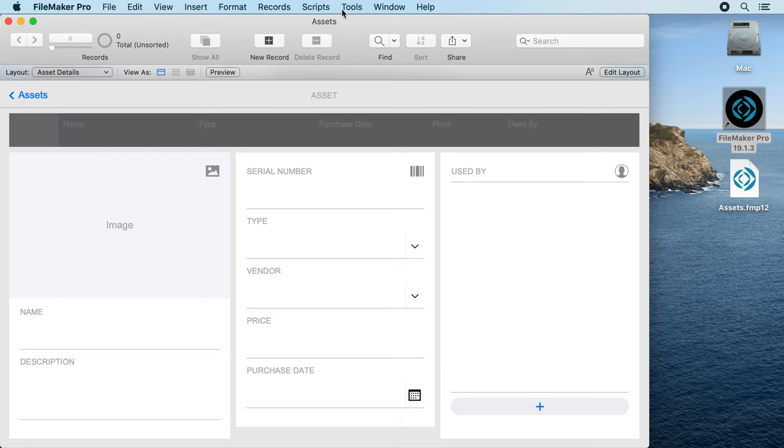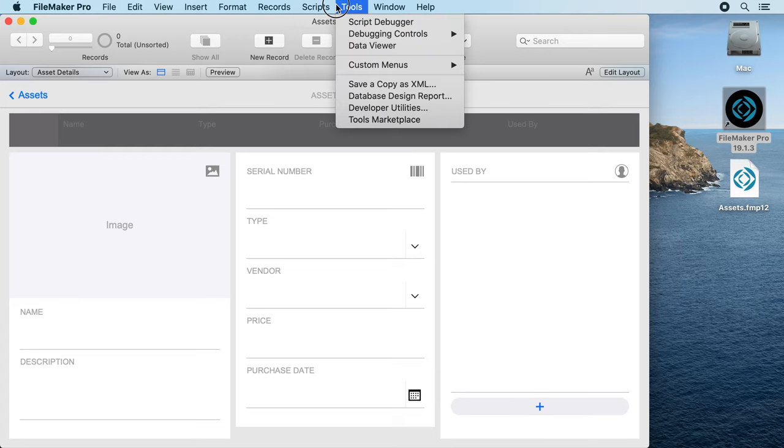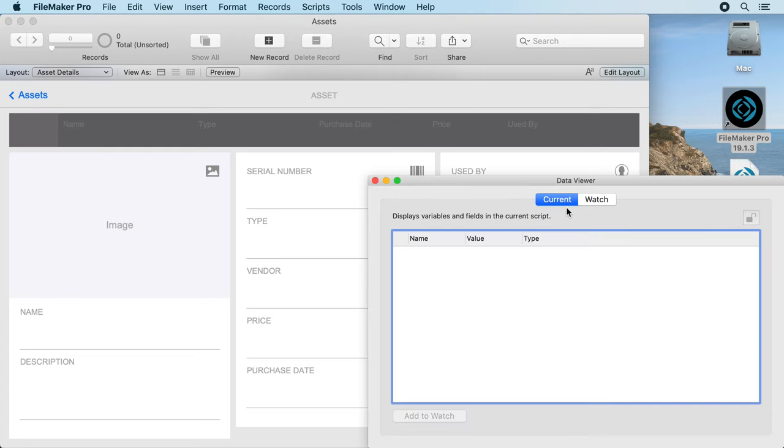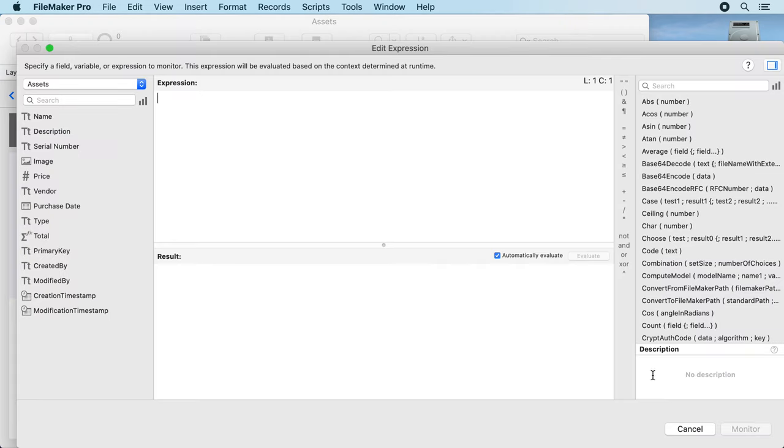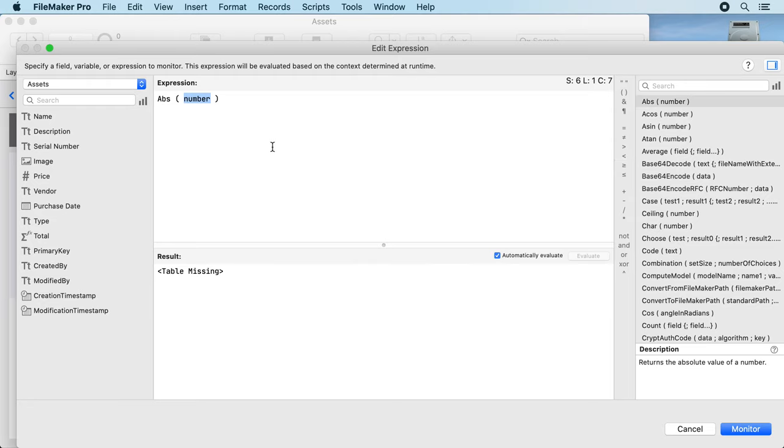We go to a calculation dialog, for example here one for the data viewer, and when you enter a calculation here...